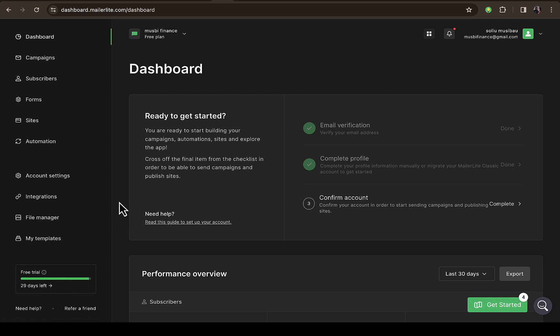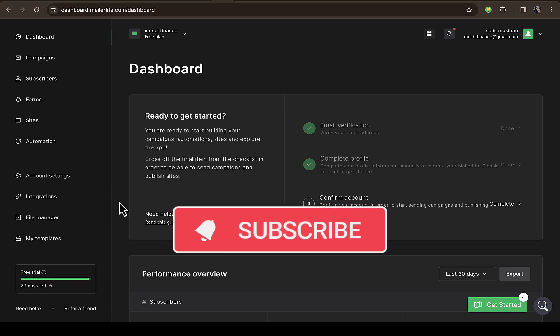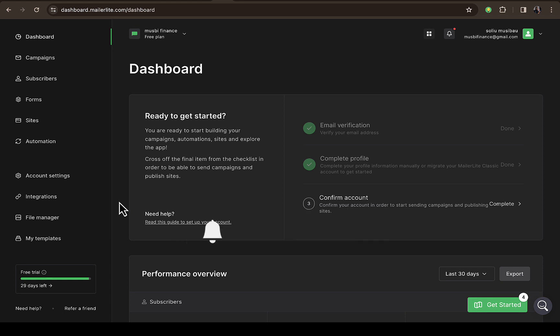Within that time, I will have been able to produce more content around the platform as we explore different features. If you're going to import your email list from Mailchimp to your MailerLite account, all you have to do is come down to Subscribers.